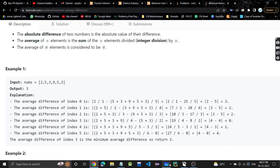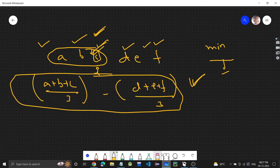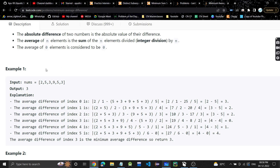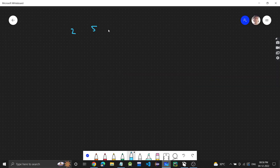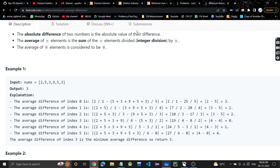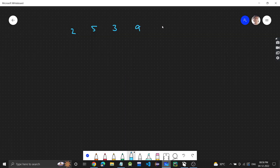Now let's see the test case and understand more. The test case array is [2, 5, 3, 9, 5, 3], and we'll do indexing from 0 to 5.